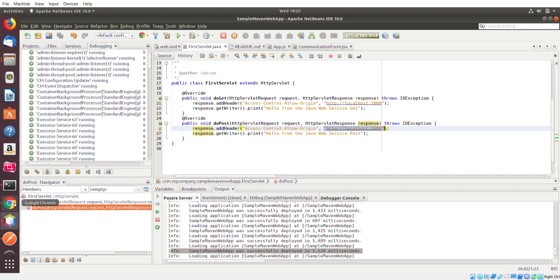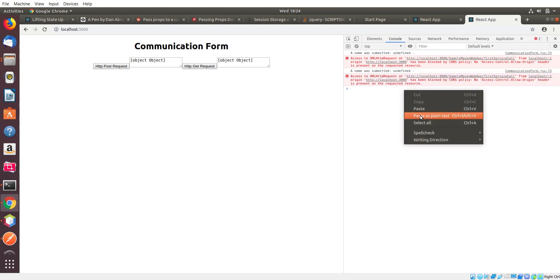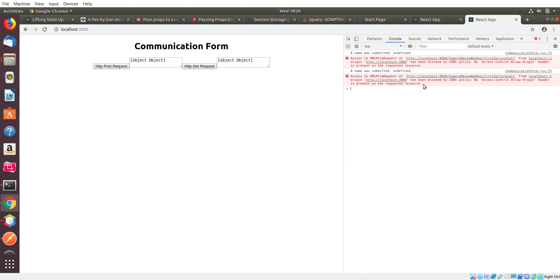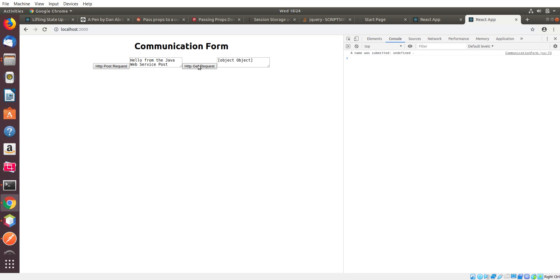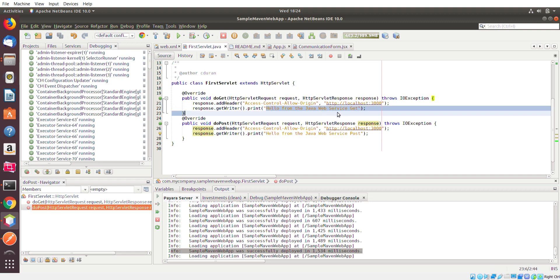So now if I go back to this React application I have here, and let me just kind of clear this out. I make a POST request. Now you see this hello from java web service post. The GET request does hello from this java web service get. And you can see that within my servlet code, that's exactly what is being returned by the servlet to the React app.